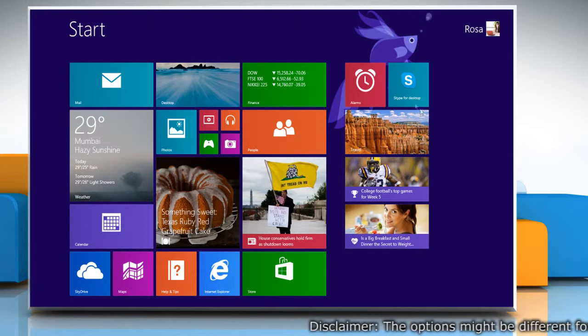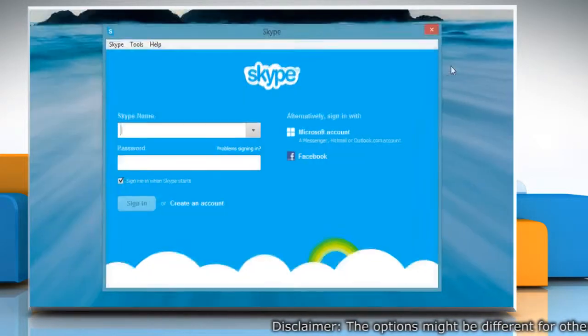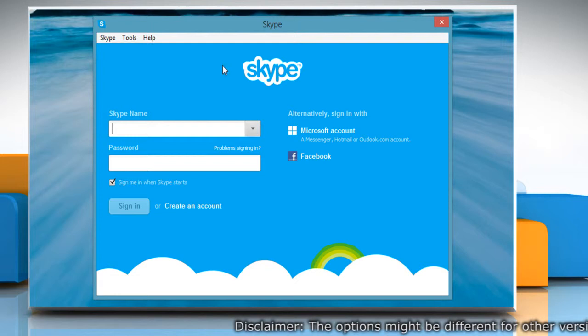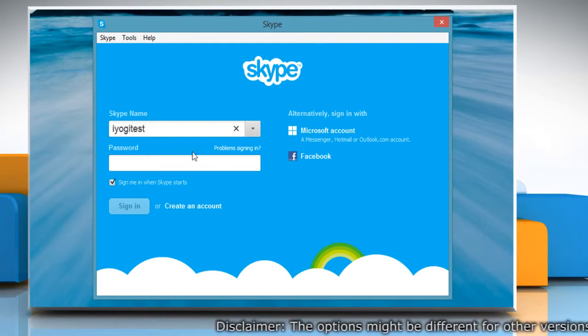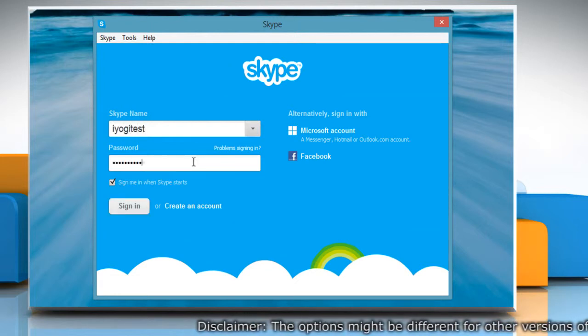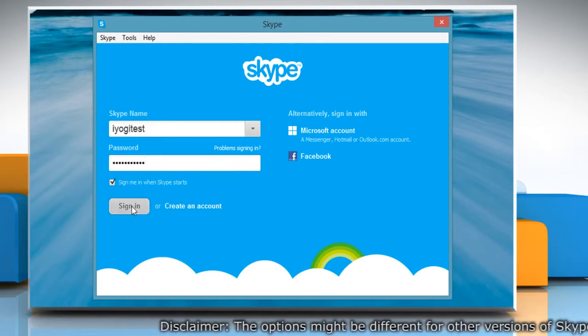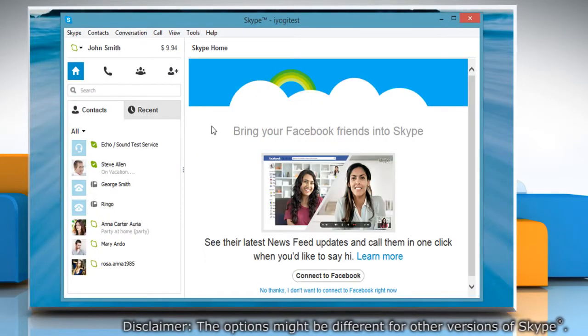On the Start screen, click on the Skype for Desktop tile to open Skype. Type your Skype name and password. Click Sign in to log in to your Skype account.